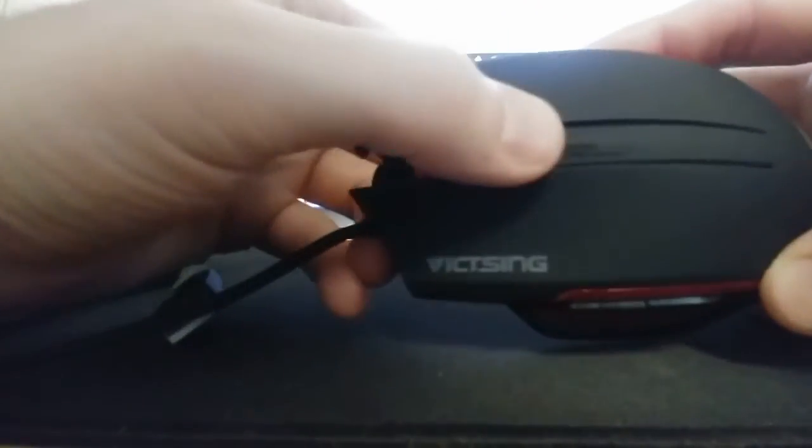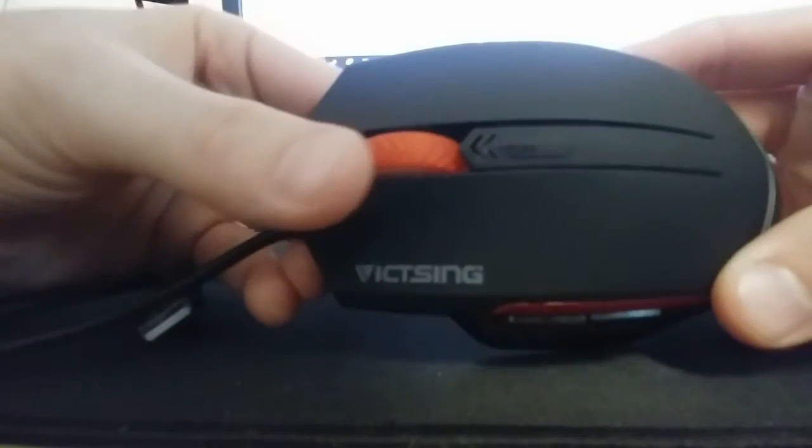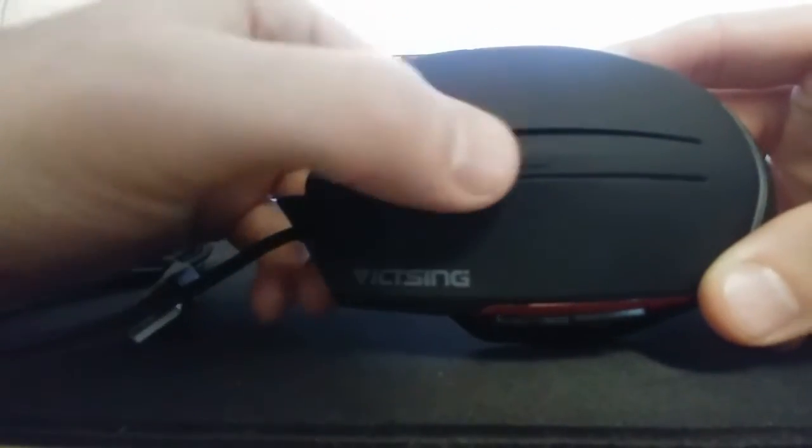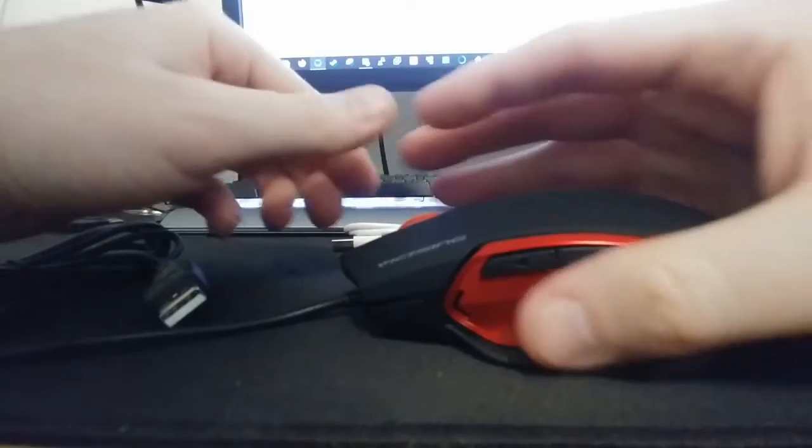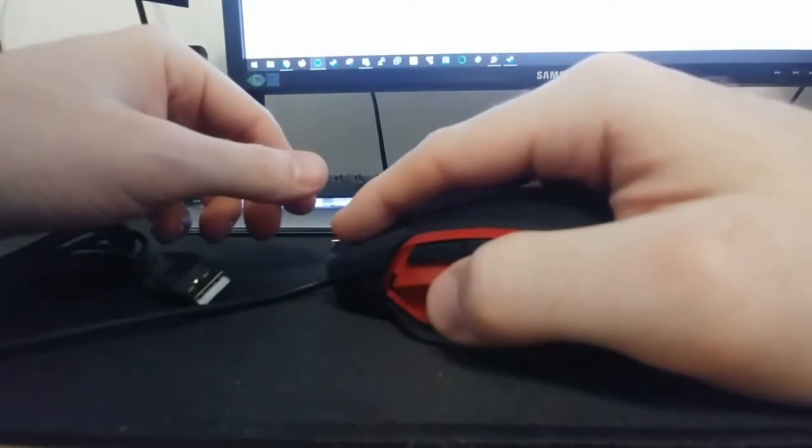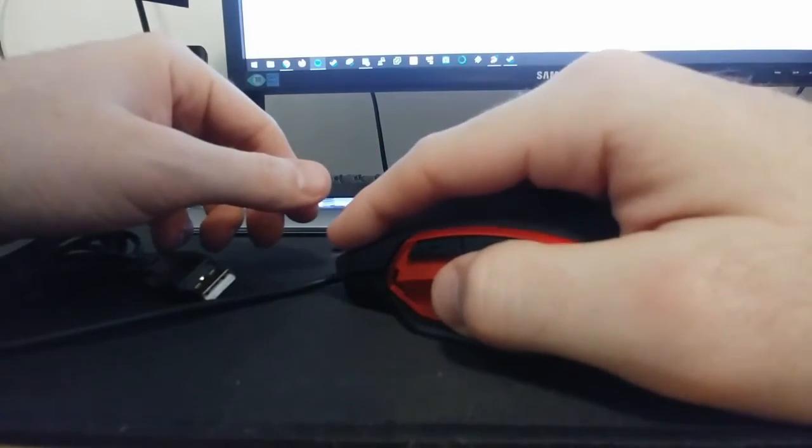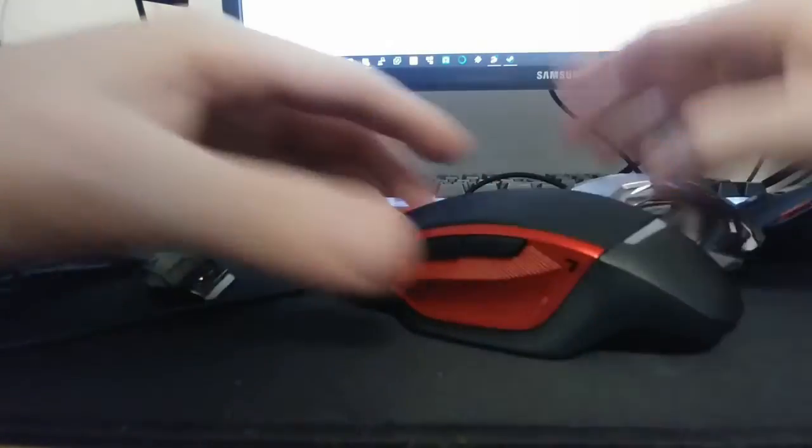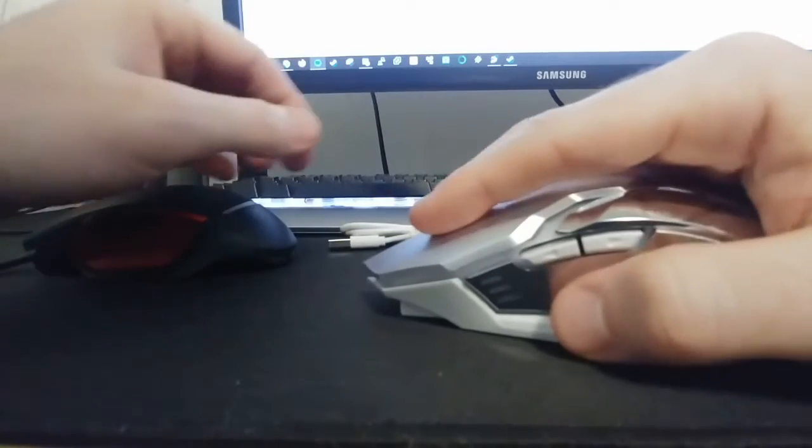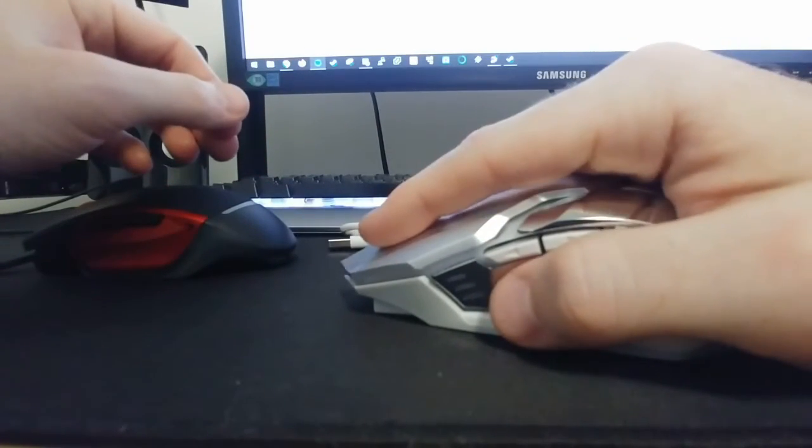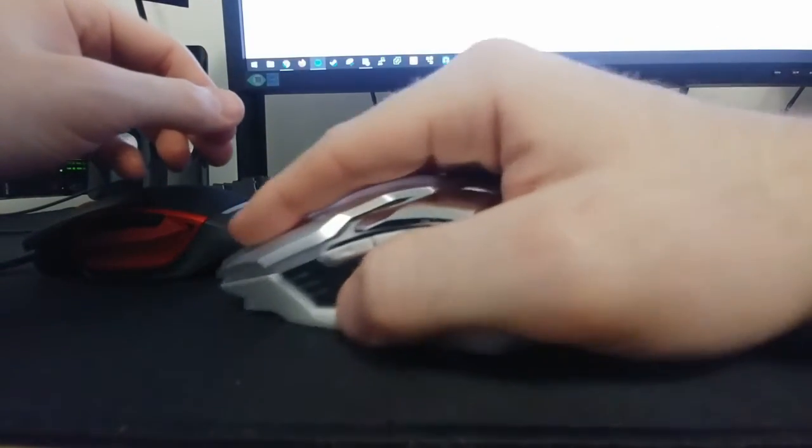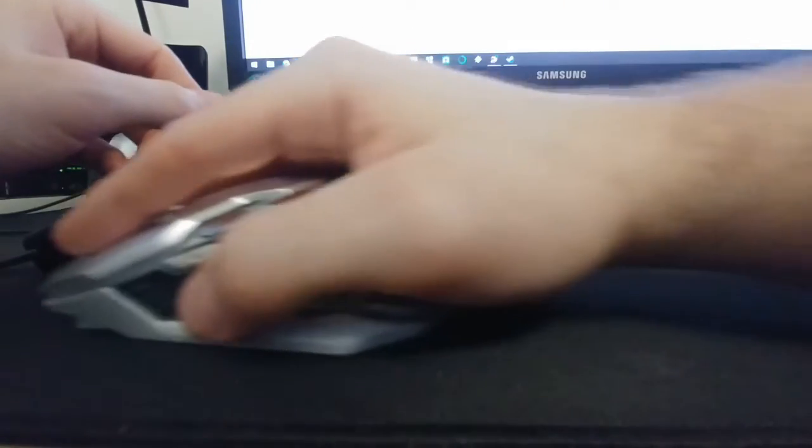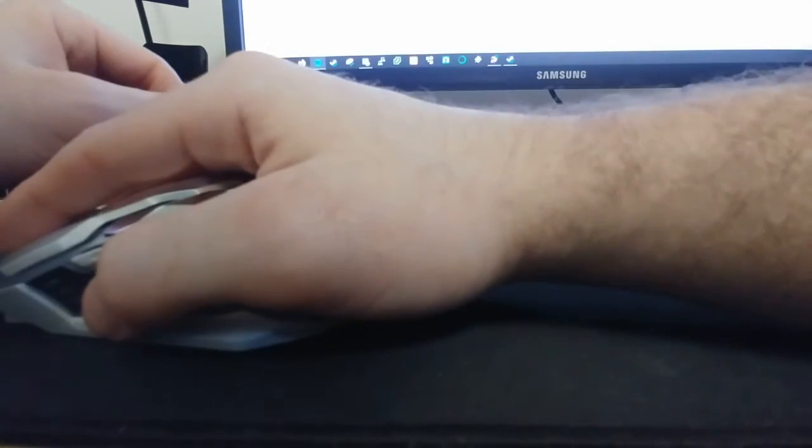Yeah, it even says DPI right there. I didn't notice that. That's kind of weird. This one's a lot longer in the hand. I mean, it kind of elevates the wrist at the back there.